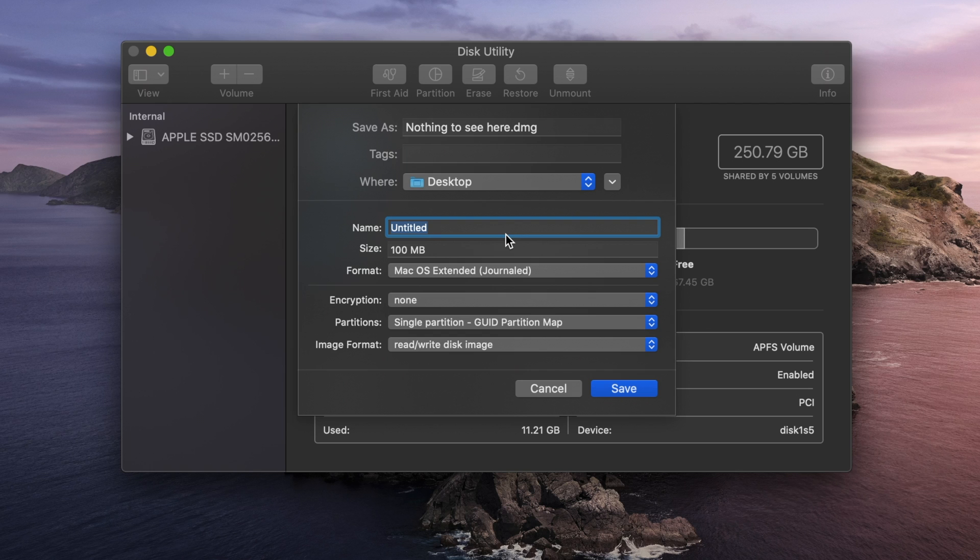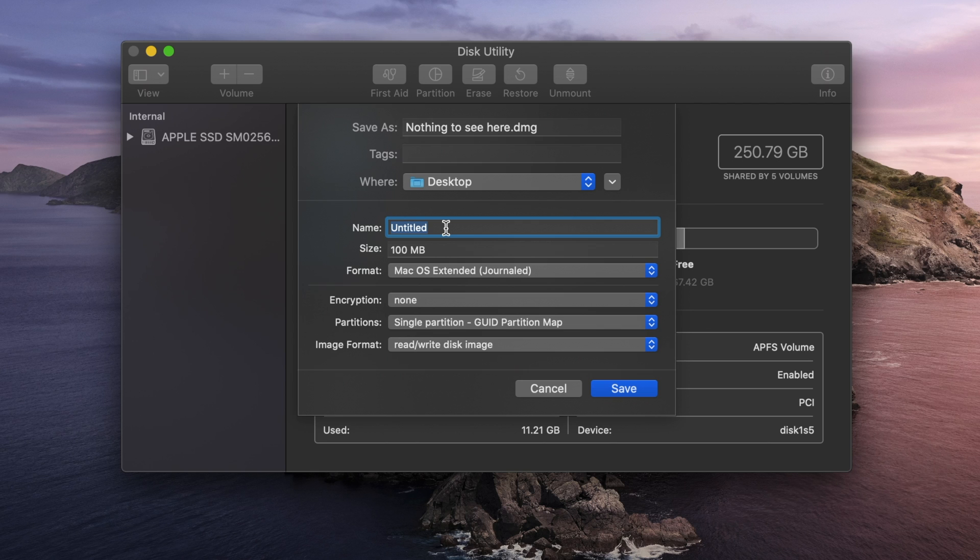Now, the name down here is going to be different from the Save As name. This is going to be the name of the disk image when it is unencrypted. This is going to be what you see when you're actually moving files in and out when everything is unencrypted. It works much the same as a flash drive, for example, or another disk image, like when you go to download and install software. So I'm going to name this my super secret spy files.